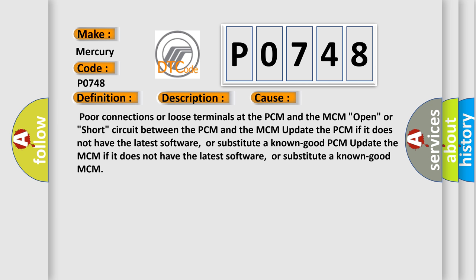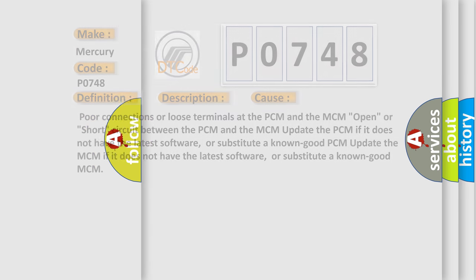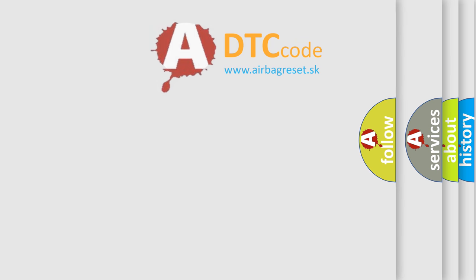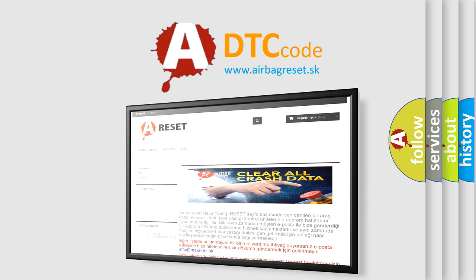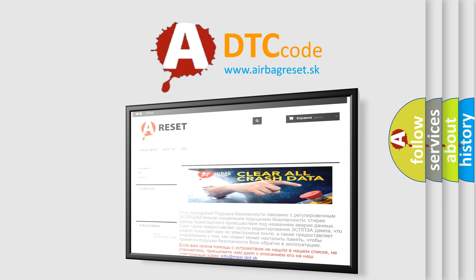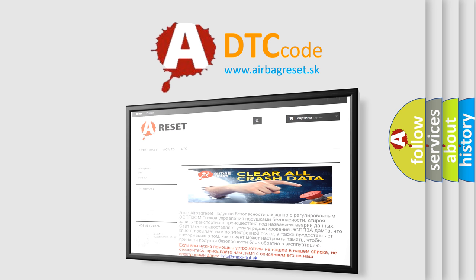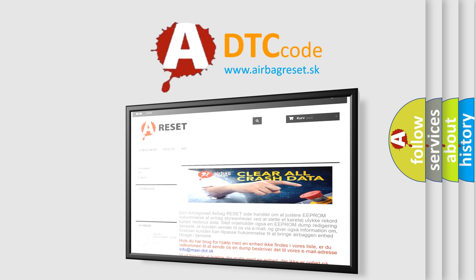The Airbag Reset website aims to provide information in 52 languages. Thank you for your attention and stay tuned for the next video.